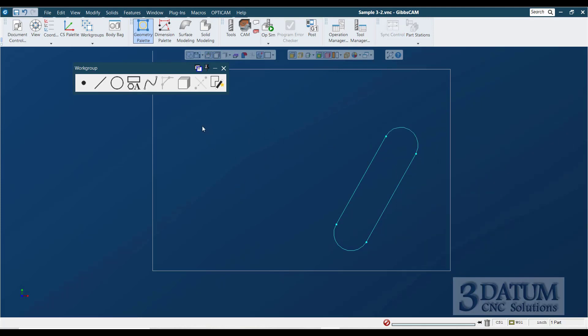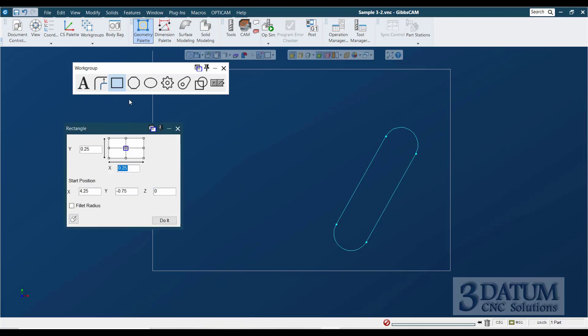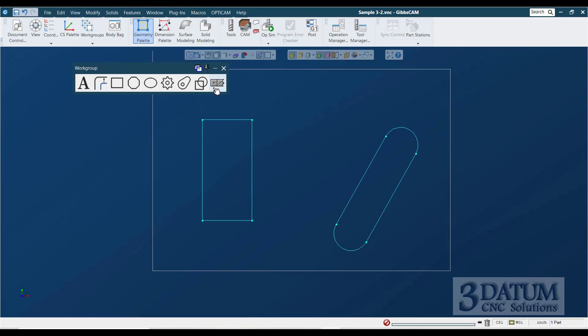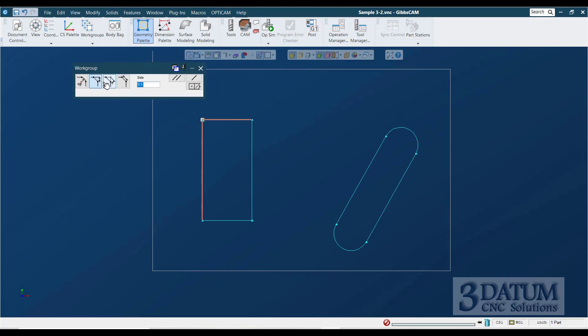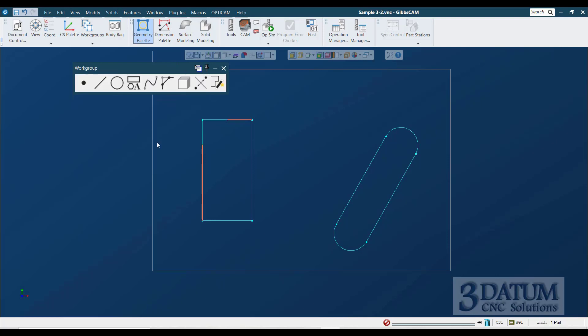All right, for this shape here, I'm probably just going to create a box, one inch in the X, two inches in the Y. I'm going to reference my top left corner as being at X1, Y minus 1, and draw it like that. And then I'll come in and put in my fillet radius. And I'm done.